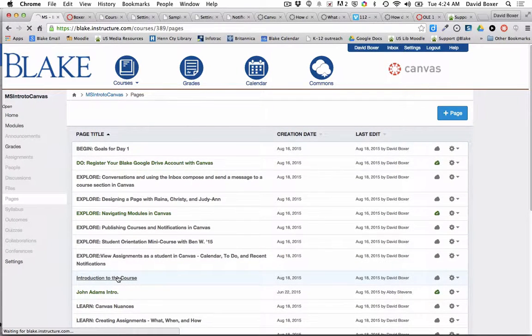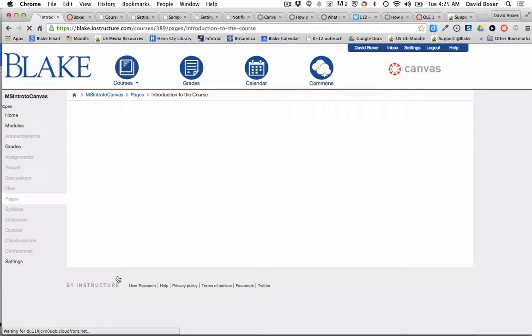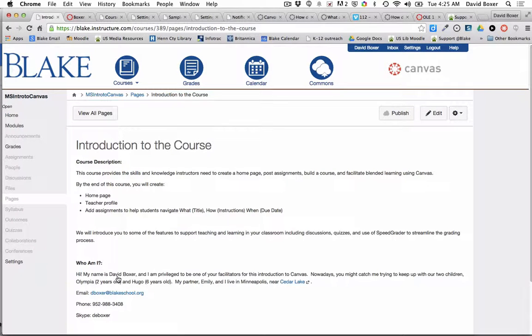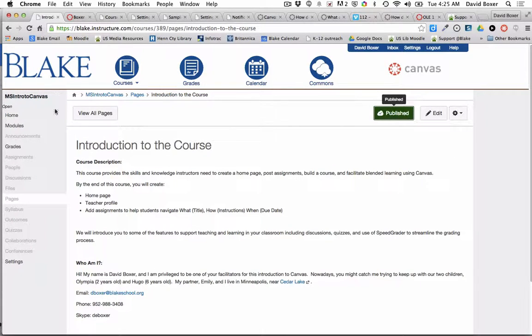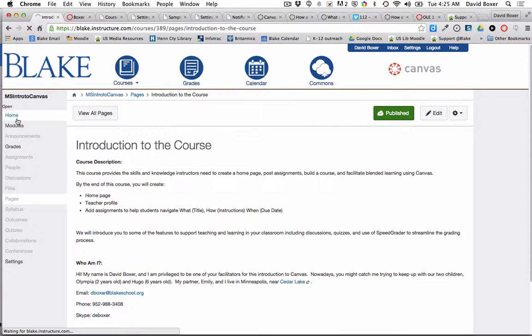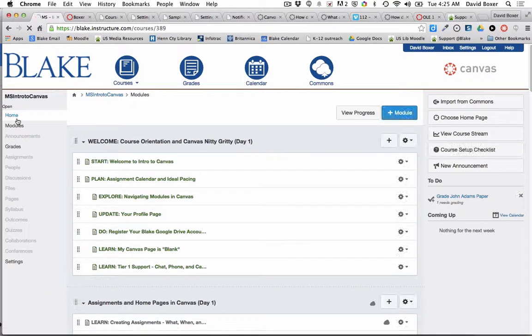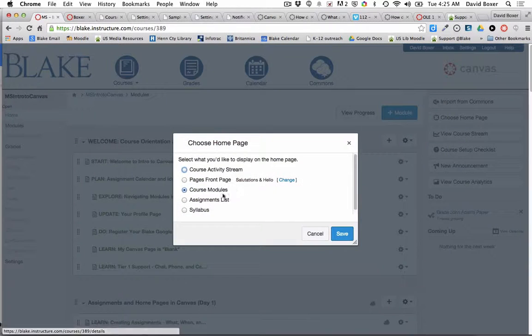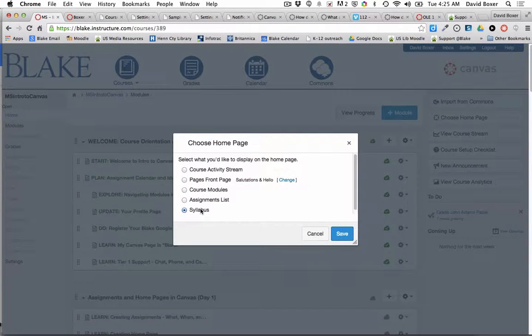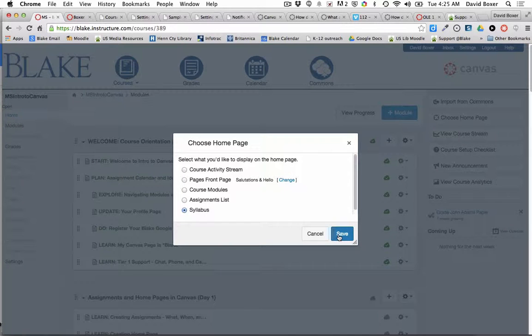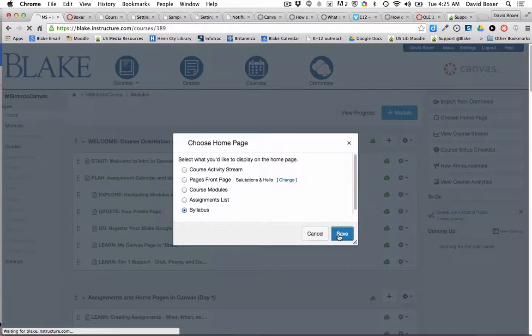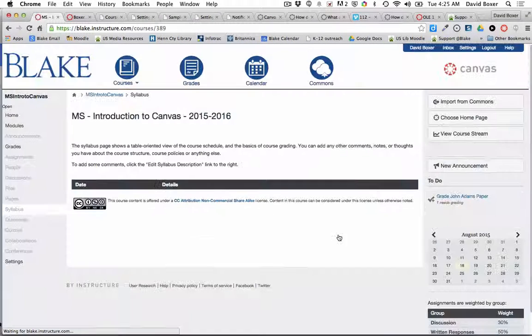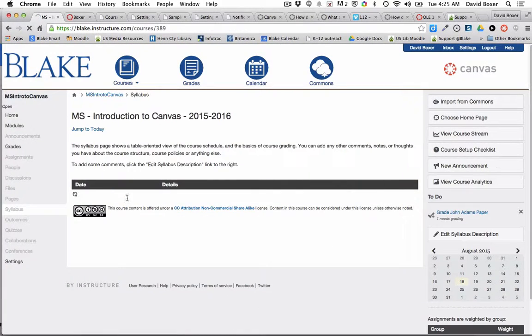The other thing that I can do is I can change the home page so that it is the syllabus mode. When I click Save, the home page now has a very basic syllabus right here.